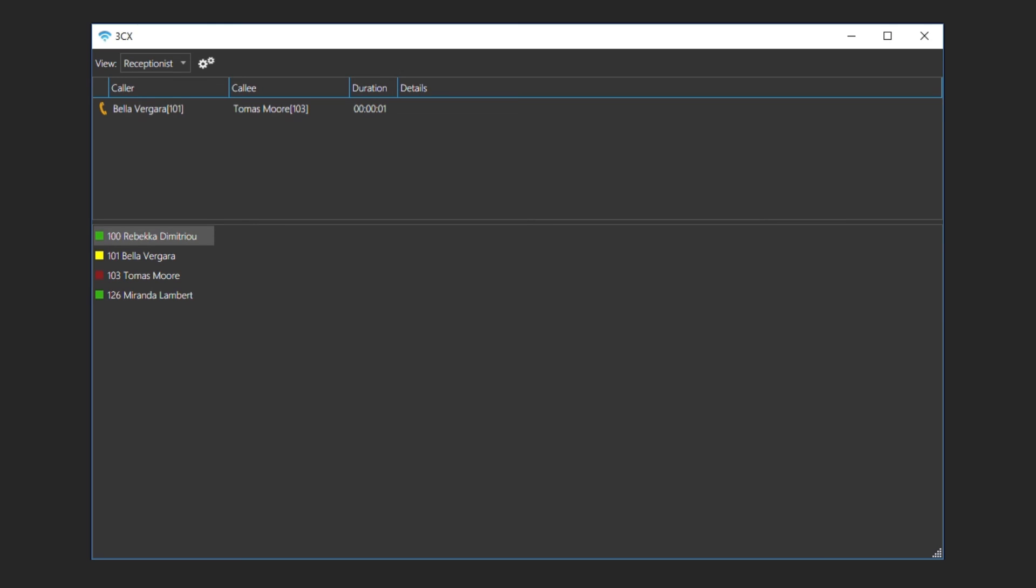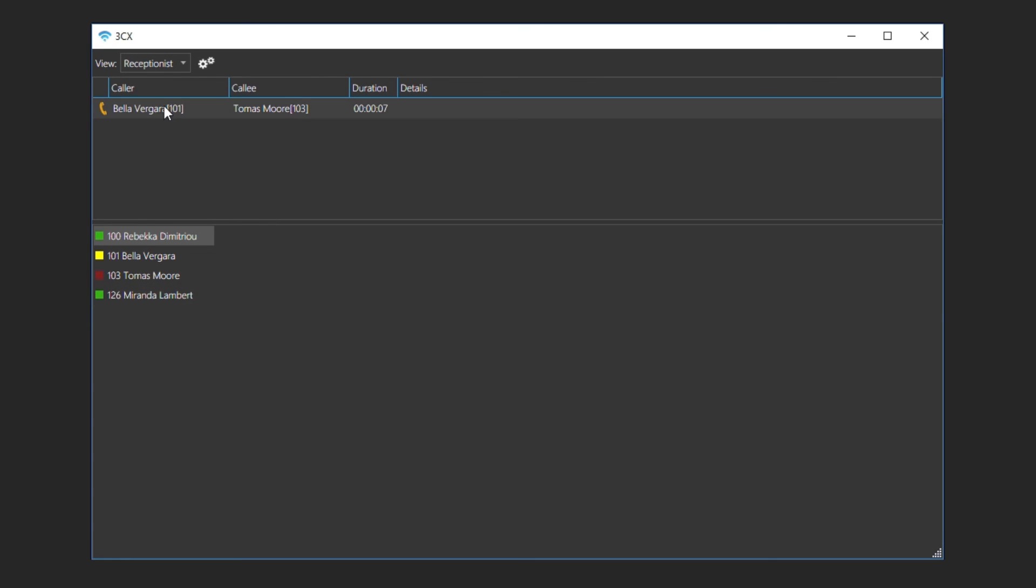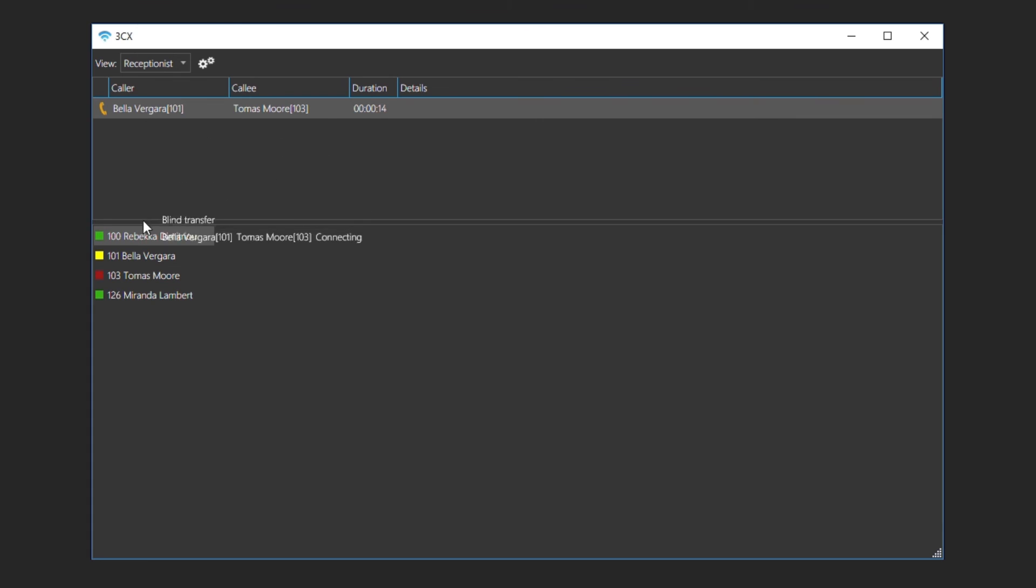In the presence screen, we can see all incoming calls marked with the orange icon. We can also view other users present status. Depending on your rights, you will be able to handle their extension by right clicking on it and selecting pick up, divert or drop. Another method of transferring calls is by drag and drop. Bella is calling Thomas. By dragging and dropping the call, we will transfer the call to Miranda.